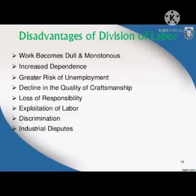There is also a loss of responsibility in some situations. Exploitation of labor is another key disadvantage — workers, particularly laborers, can be exploited under a division of labor system.